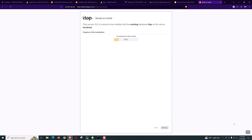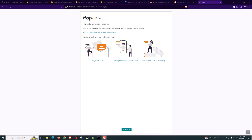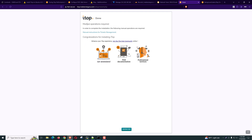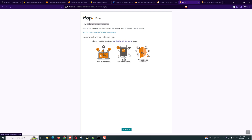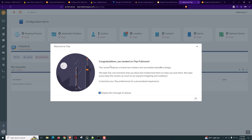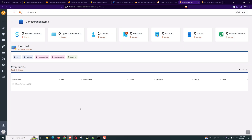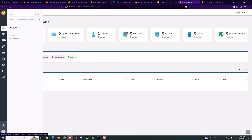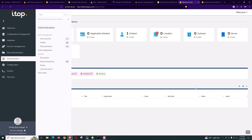We have to wait a little bit — it's creating the configuration files and everything. Our installation is done. It says manual operation required — there are some manual instructions for ticket management, you can check the link. It also provides links to check for extensions and documentation. Click Enter iTop. We are logged in successfully. This is the welcome screen — we don't need to display this screen. This is our dashboard, from here you can access everything. Our installation is successful.